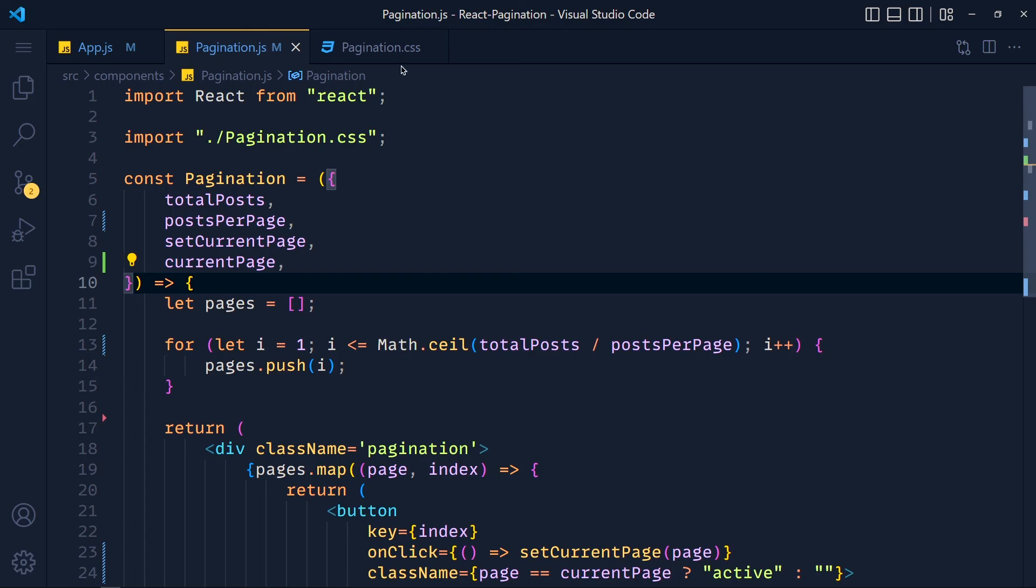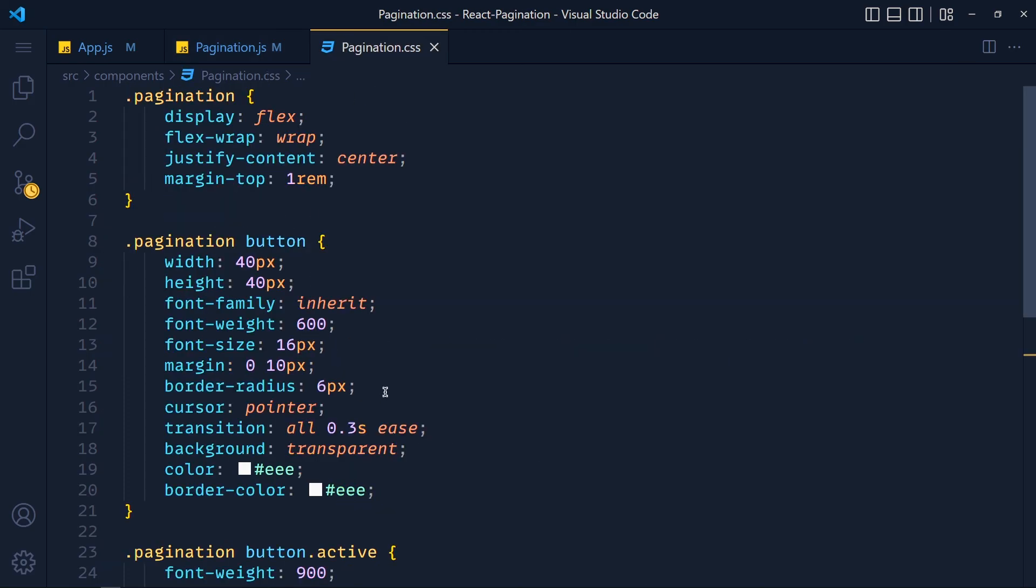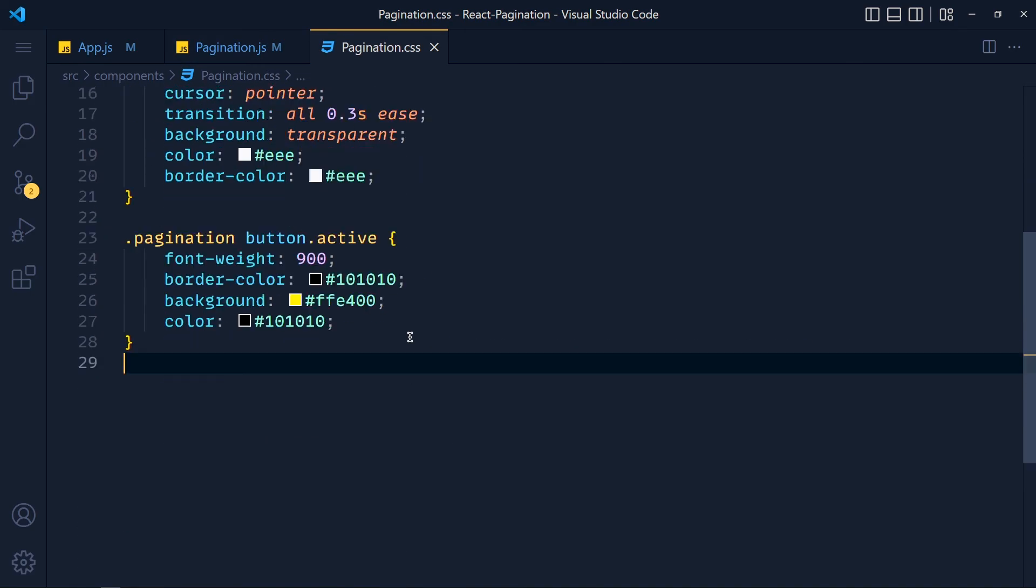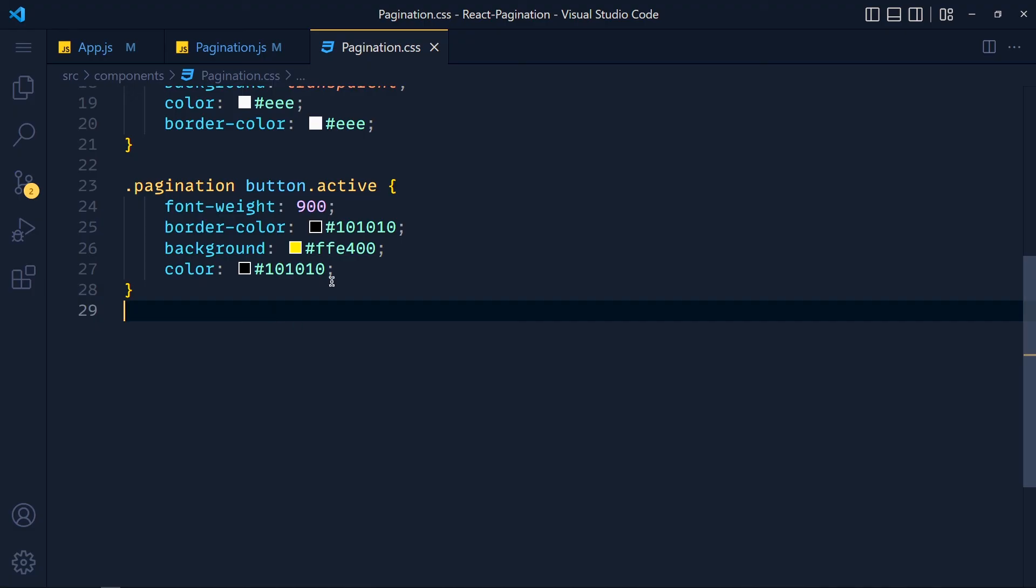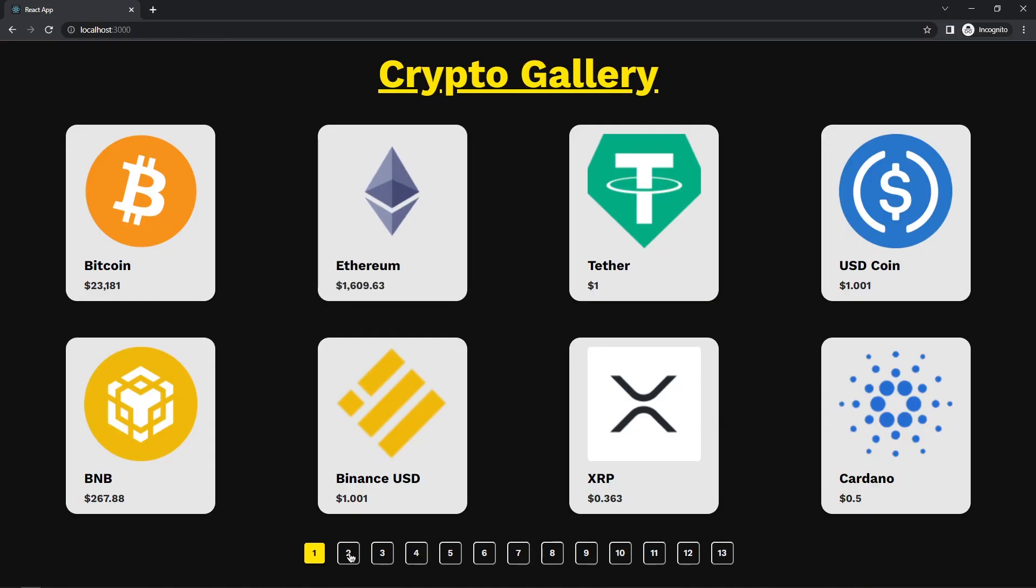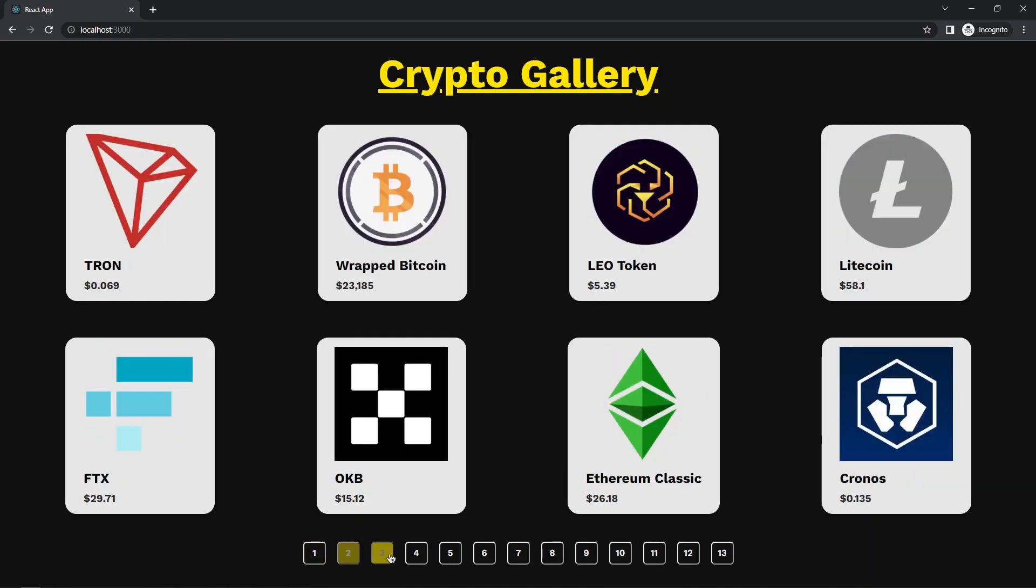Now in your CSS file, you can add styles for that. I already added the styles here. Now take a look. See, we get this active current page.